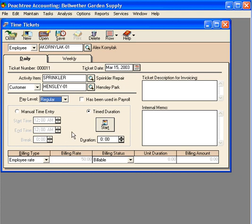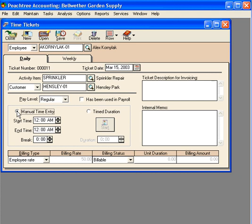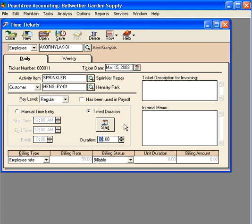Next we come down to enter our time and we have a couple of choices: we can do manual time entry or timed duration. Timed duration also allows us to just enter the total amount of time. With manual time entry we can enter start and end time and any breaks. With time duration we can hit the Start button and a clock will run, then hit Stop.